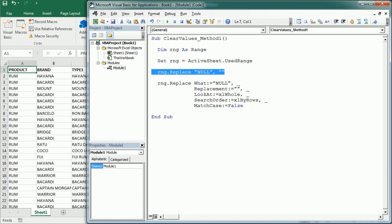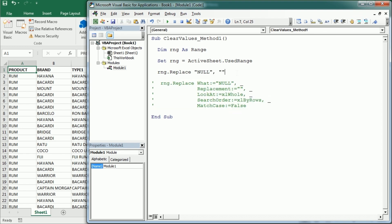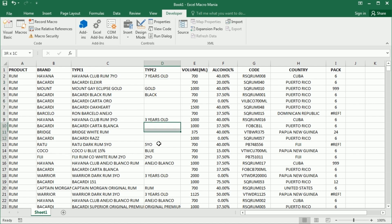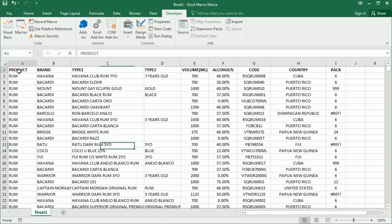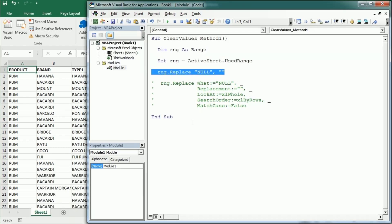So if we run it and come back here, you see it has already cleared the values here wherever it was null. That's probably the easiest and fastest way to do it. It clears the cells almost instantly.